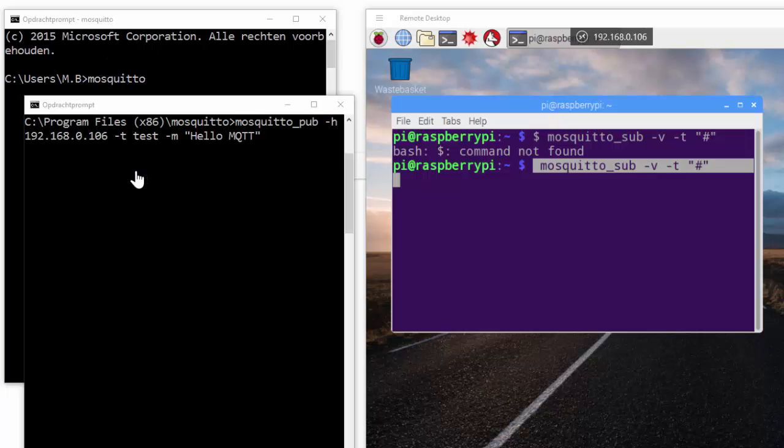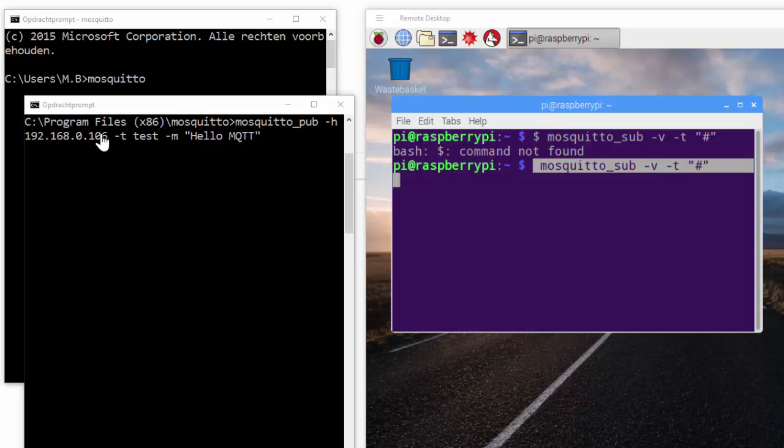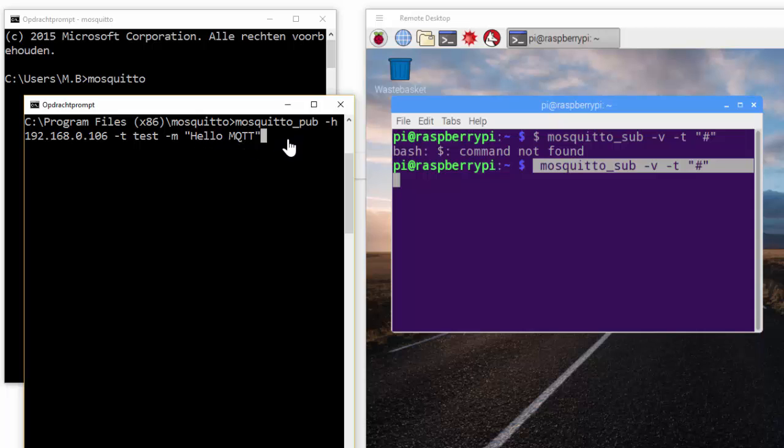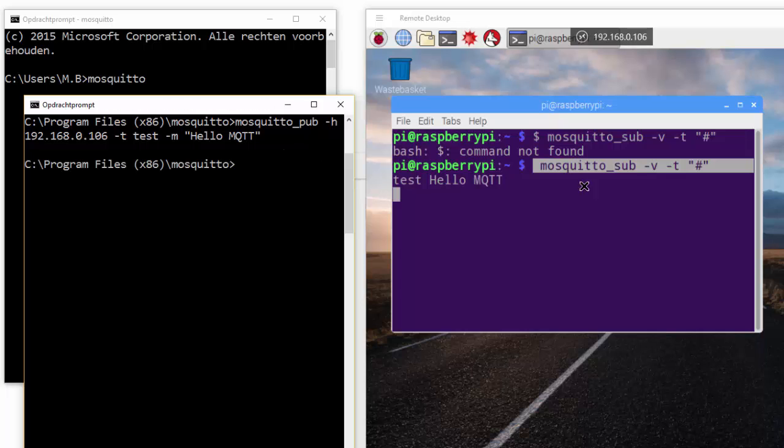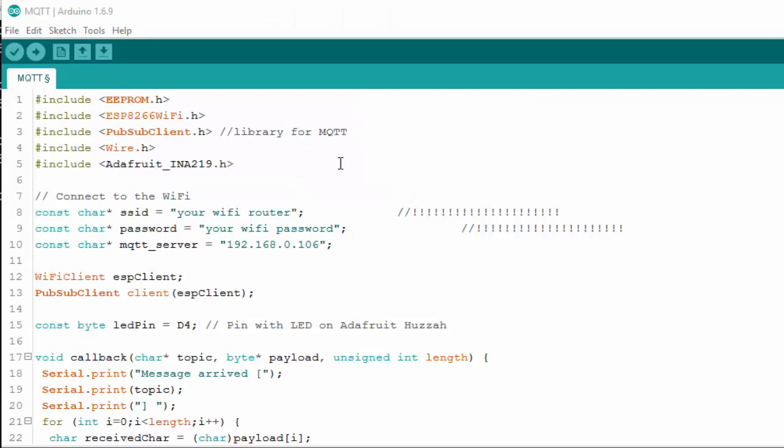And then it will run. And then you have to open another terminal. And I made a publish message to the IP address of the Raspberry Pi. And I give it a topic called test. And I message hello MQTT. And if I hit enter you will see that on the Raspberry Pi it's receiving the message. So the software on the Raspberry Pi is correctly installed.